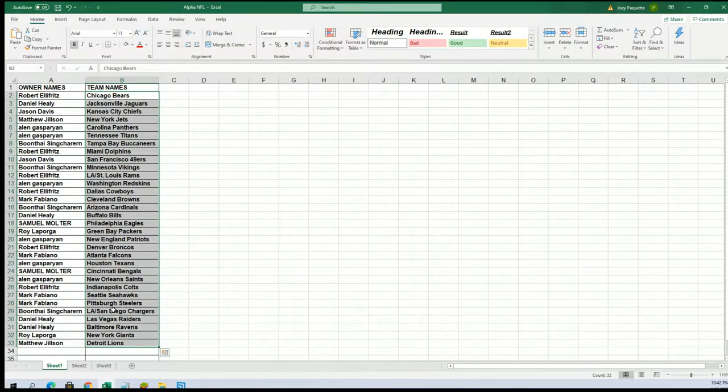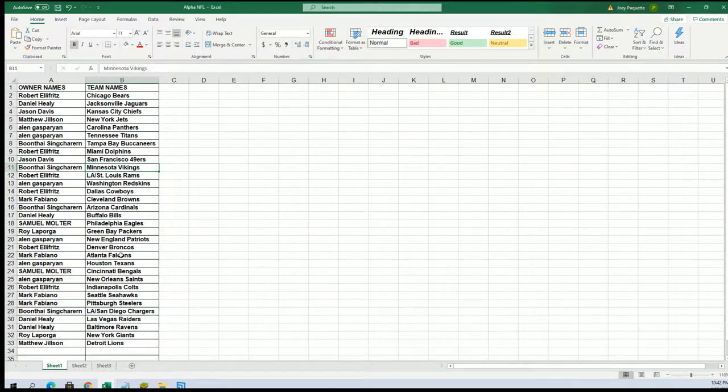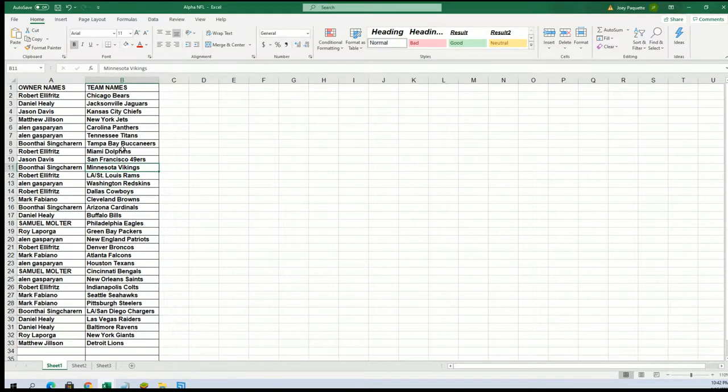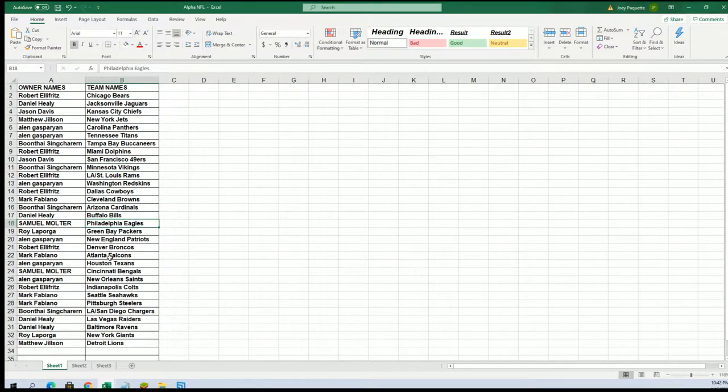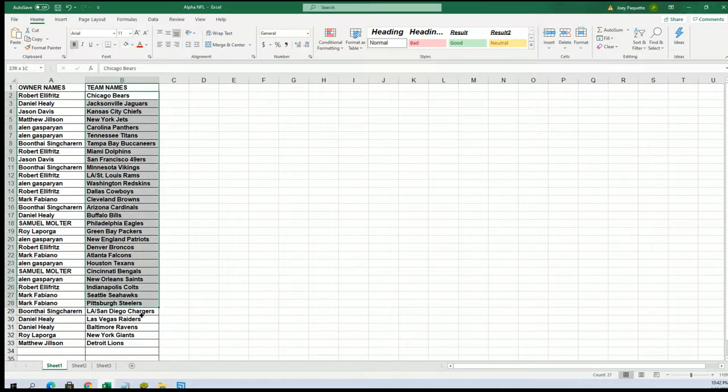All right, there's the Chargers for Boon, Vikings for Boon. Got some good teams there Boon. The Eagles are owned by Sam, and Bengals Sam. Got some good teams too.